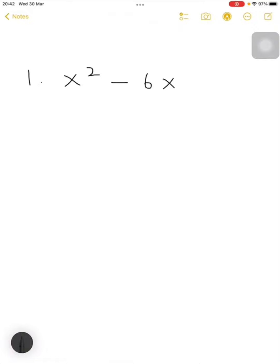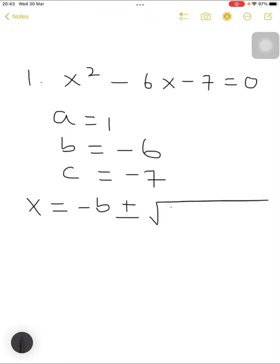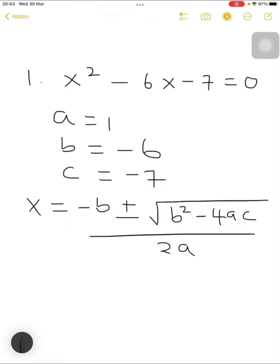Example number one: x squared minus 6x minus 7 is equals to 0. The first thing is to identify the value of a, the value of b, and the value of c. Our value of a is equals to 1 — the coefficient of x squared. The value of b is the coefficient of x, and please don't forget the negative sign, so b is equals to negative 6, while c is equals to negative 7. Our quadratic formula: x equals minus b plus or minus the square root of b squared minus 4ac, divided by 2a.